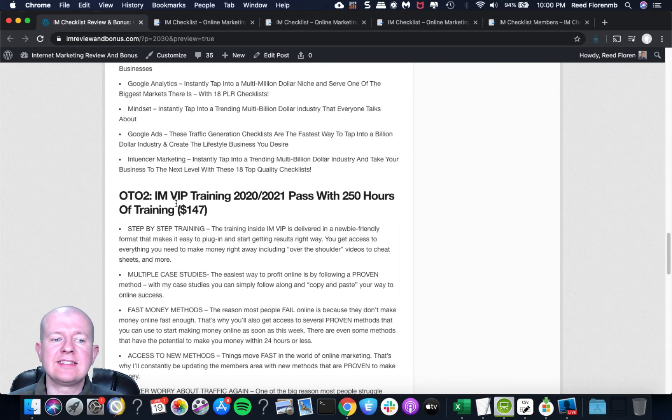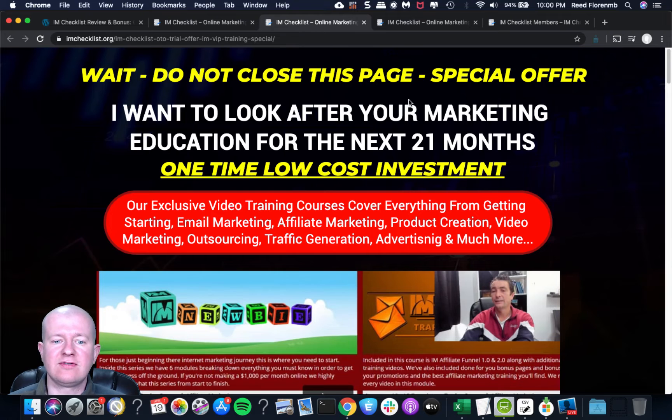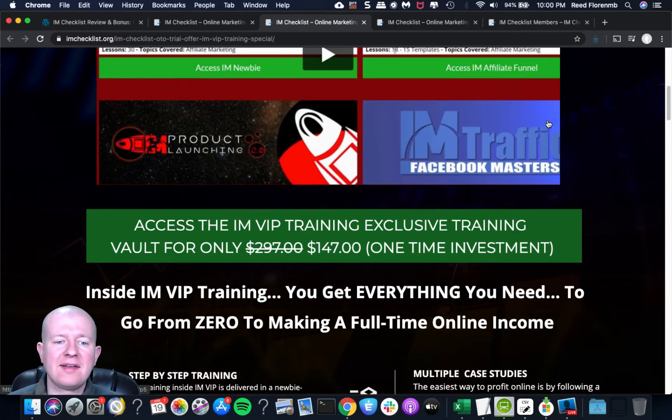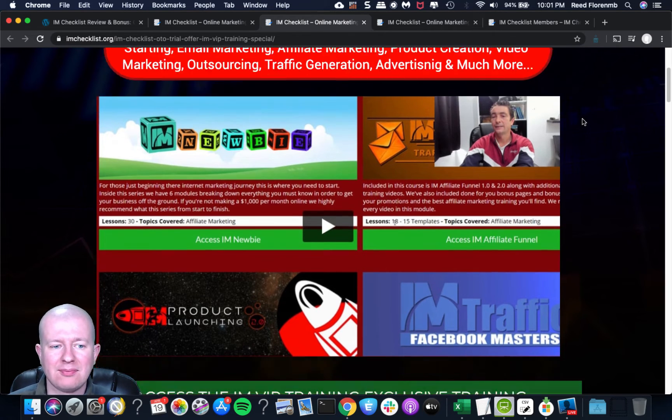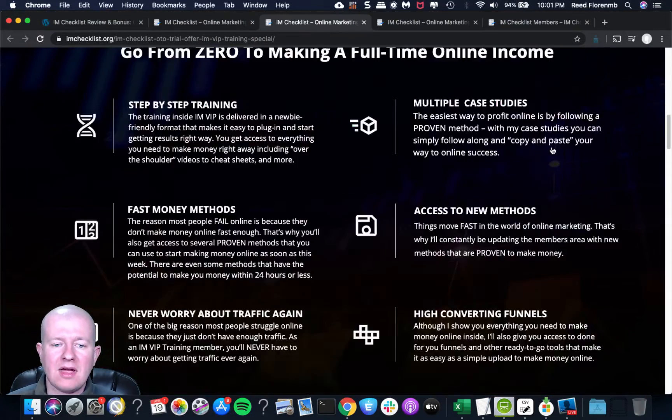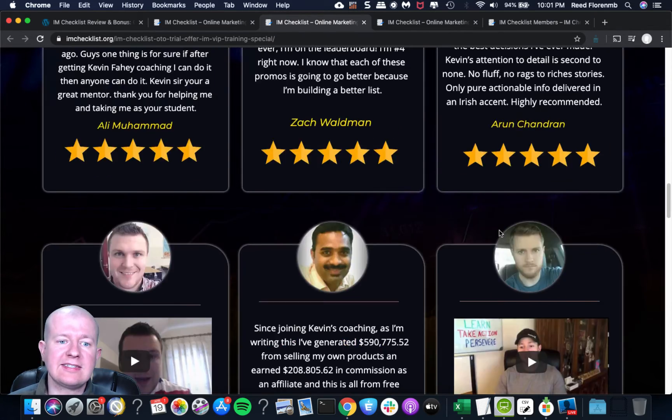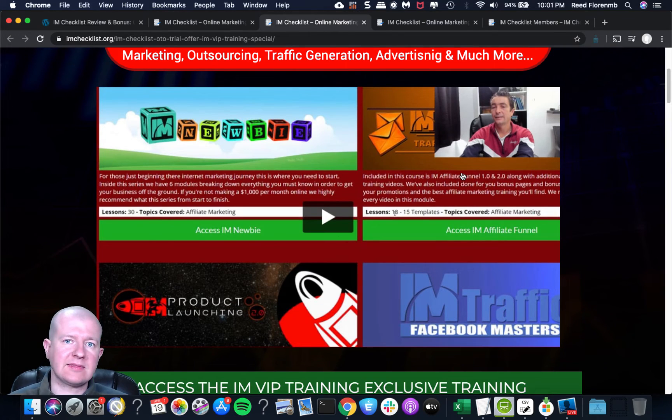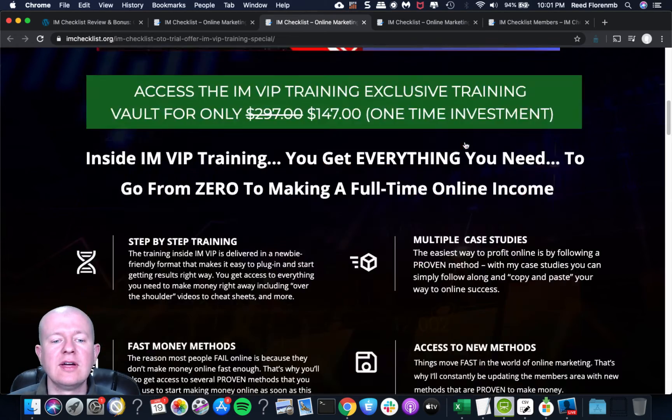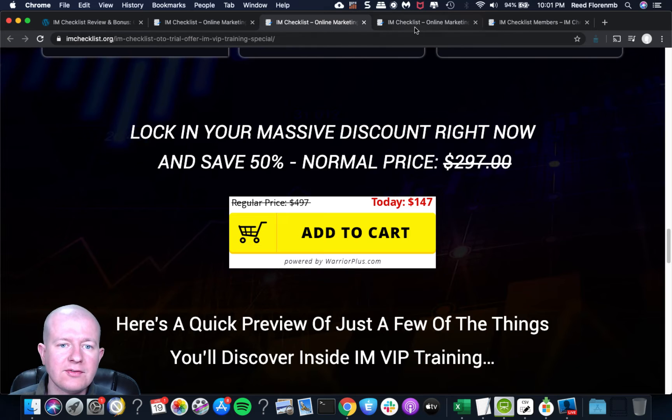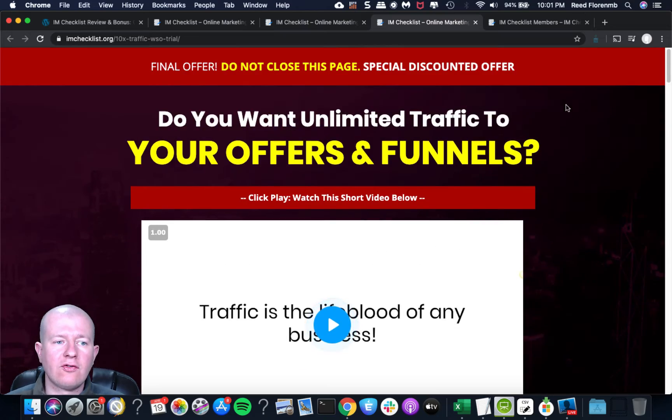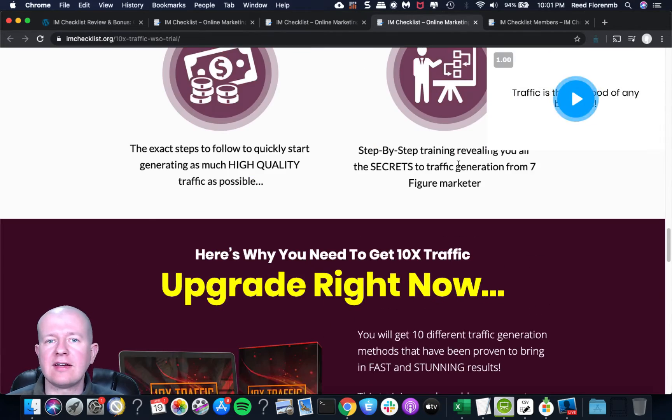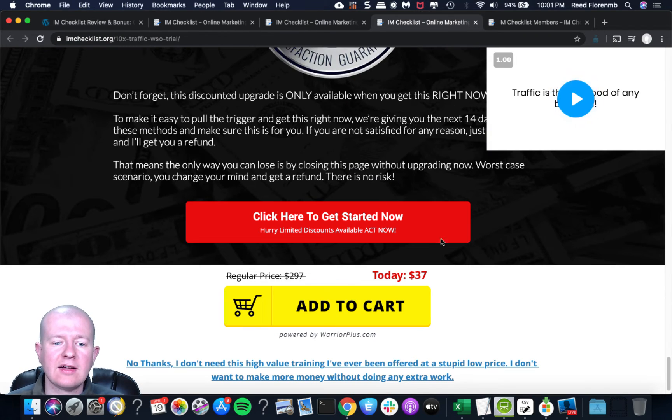I have made companion videos for all 460 of those checklists. So you're going to get a companion video that helps you digest this information for every single checklist in all 24 volumes. So that's an exclusive bonus that I've put together. You'll have personal rights to those videos. So you can look at them anytime you want to help you digest these checklists and succeed in your marketing journey. Now, OTO number two is IM VIP Training 2020-2021 pass with over 250 hours of training.